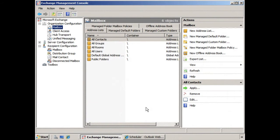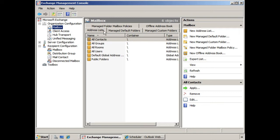So here we are in the Exchange Management Console, and we're looking at the Organization Configuration Work Center. We have the Mailbox node selected, and here we see a variety of different tabs. One of them is called Address Lists. And on that Address List tab, you can see the default address lists that are automatically created for your users.